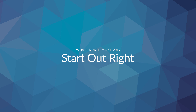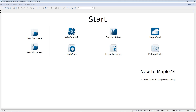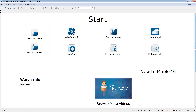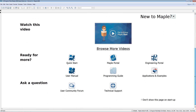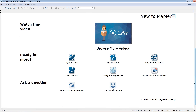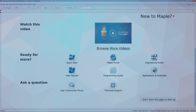The completely redesigned start page includes new and improved resources designed to help new users get started quickly. For more experienced users, the page has been simplified to focus on the most helpful, frequently used resources. And for those who would prefer to start from a blank document, it is now significantly easier to do so.